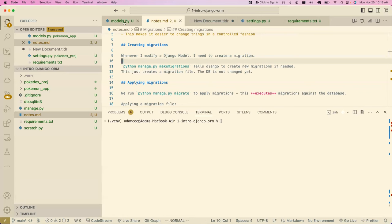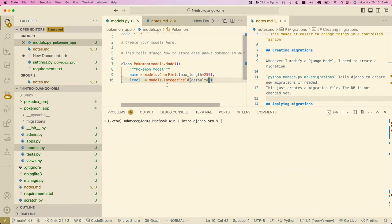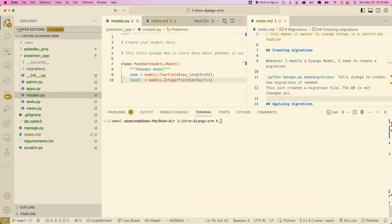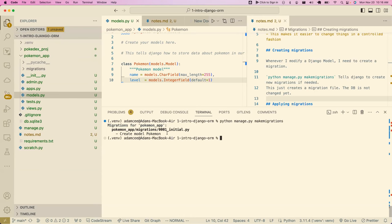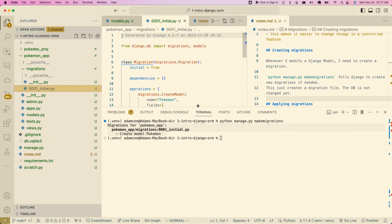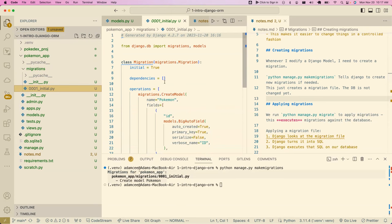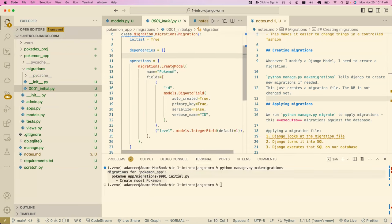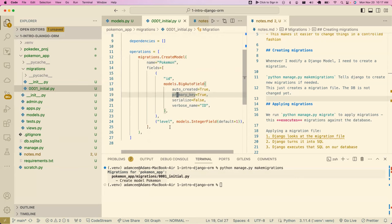Applying migrations is the same thing as when we ran those SQL files like `init.sql` against the database. Whenever we apply migration files, Django looks at the migration file, turns it into SQL, and executes that SQL on our database — all done automatically. I've got my Pokemon class right here. Let's create a migration. Django tells me what it did and where it did it. We never ever want to directly modify this migrations file.